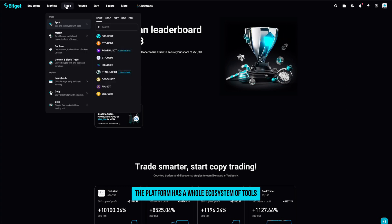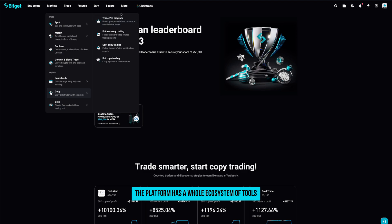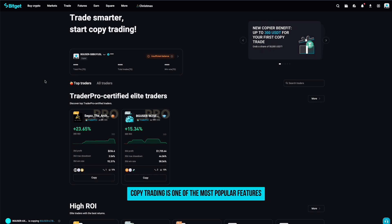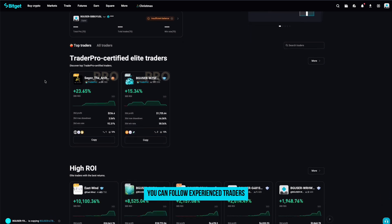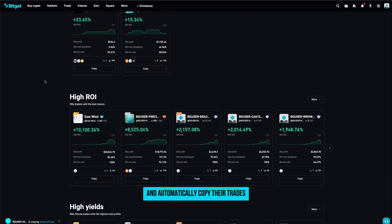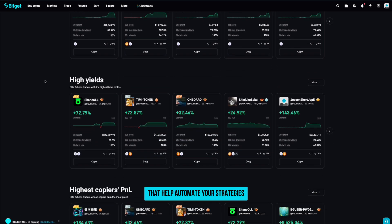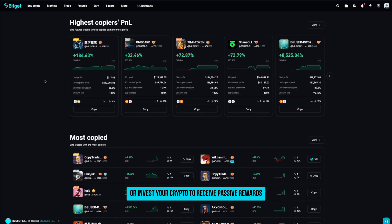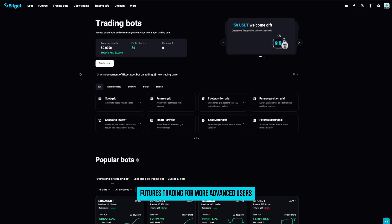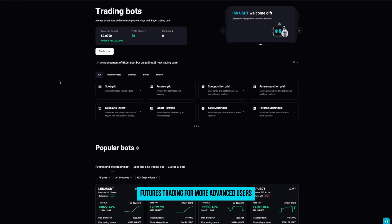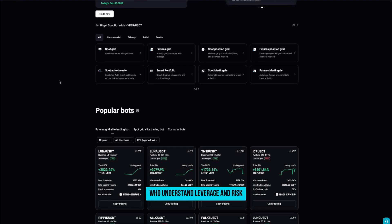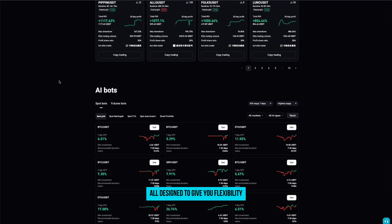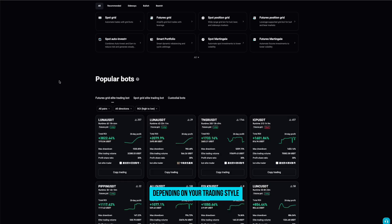And BitGit doesn't stop there. The platform has a whole ecosystem of tools you can explore as you grow. Copy trading is one of the most popular features — you can follow experienced traders and automatically copy their trades. There are also trading bots that help automate your strategies, earn products where you can stake or invest your crypto to receive passive rewards, futures trading for more advanced users who understand leverage and risk, and many more features built into the app, all designed to give you flexibility depending on your trading style.